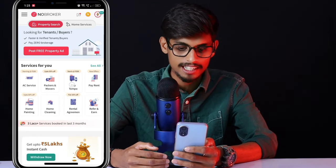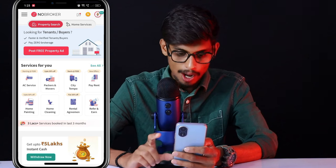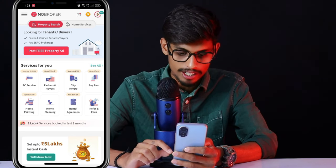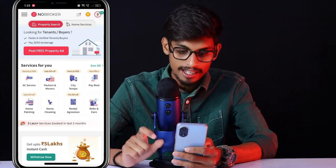You can scroll down. There are options: AC, service, package, movers, city, tempo. And here is the last option.